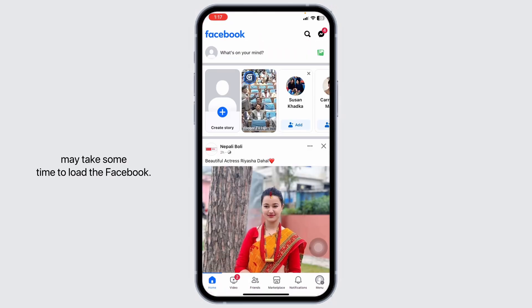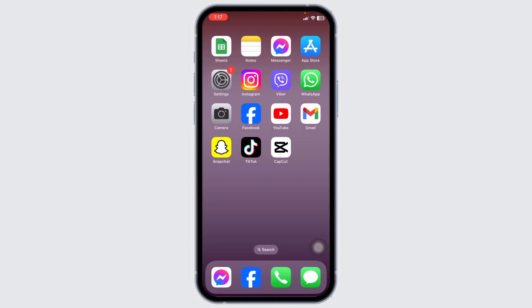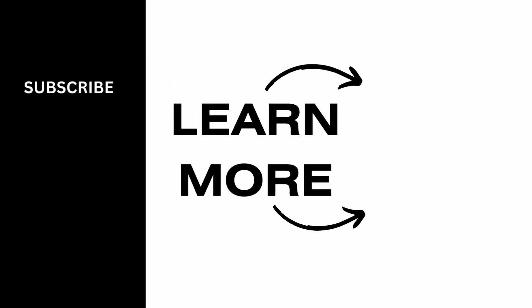So this is how you can fix ineligible country on Facebook. At the end, if you guys find this video helpful, don't forget to like, share, and subscribe to our channel. Thank you.